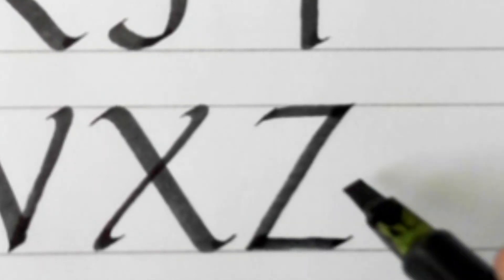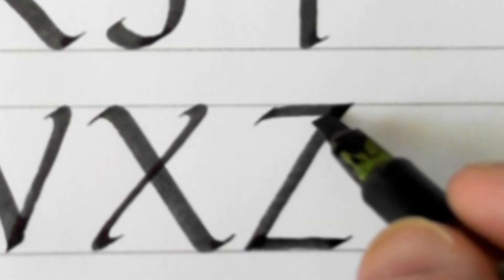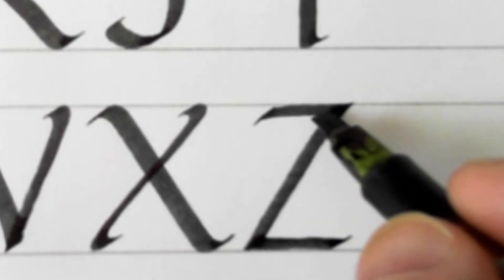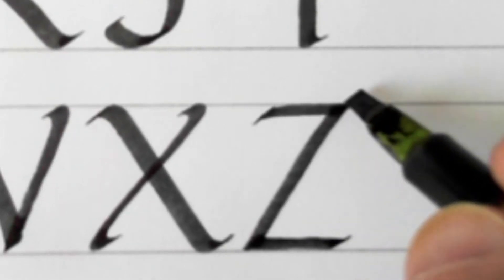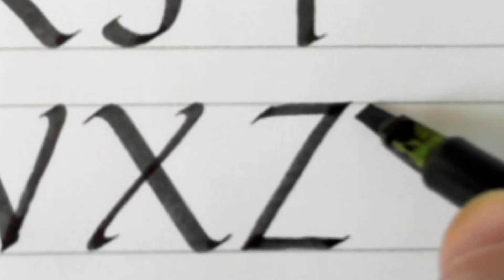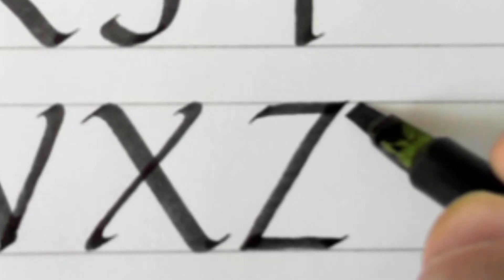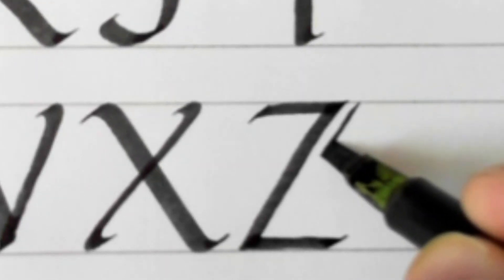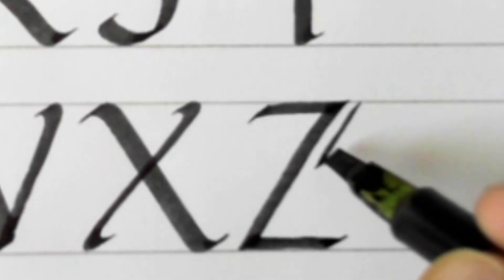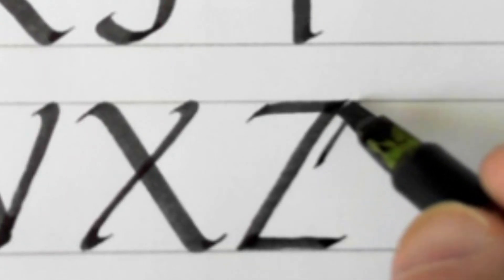The reason we need to change the pen angle there is because if we keep the pen at 30 degrees, when we come down we get a very, very thin stroke and it really doesn't look very good. So this strengthens the Z.